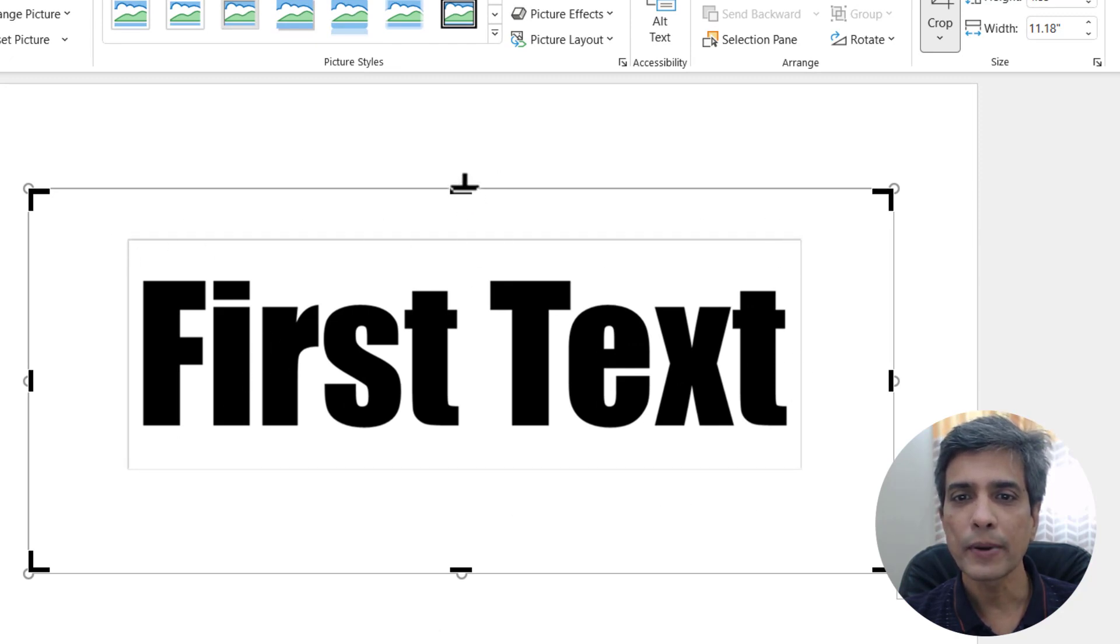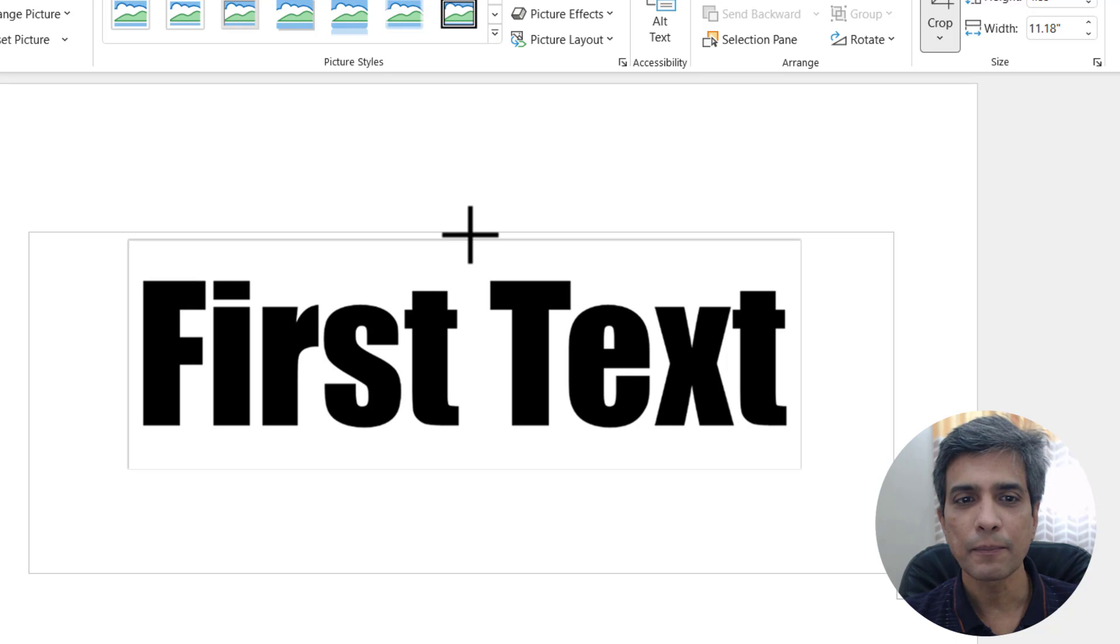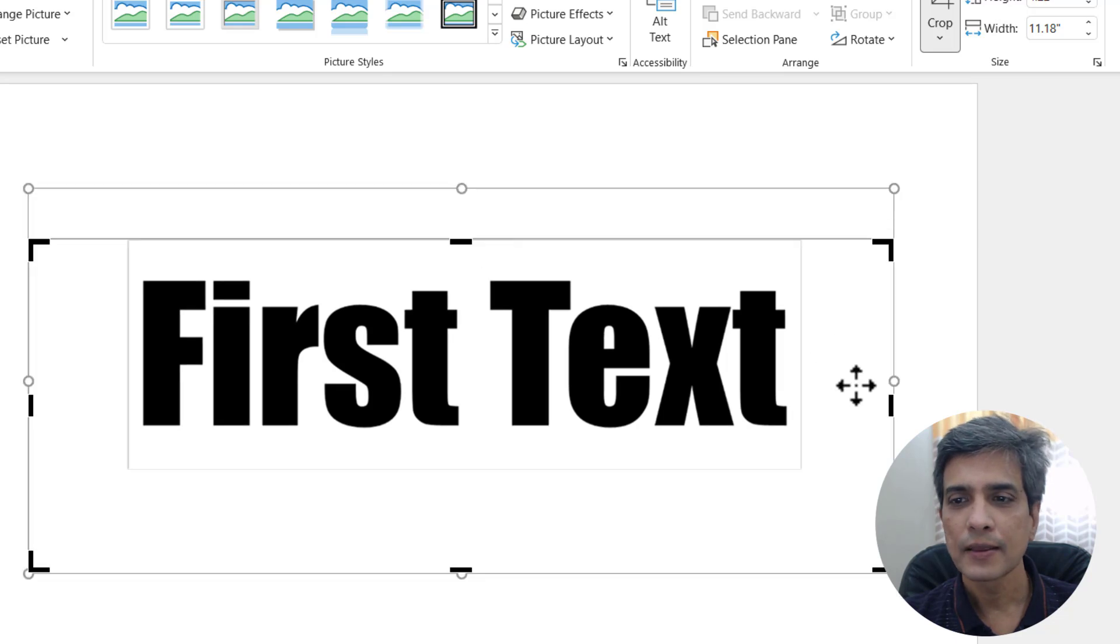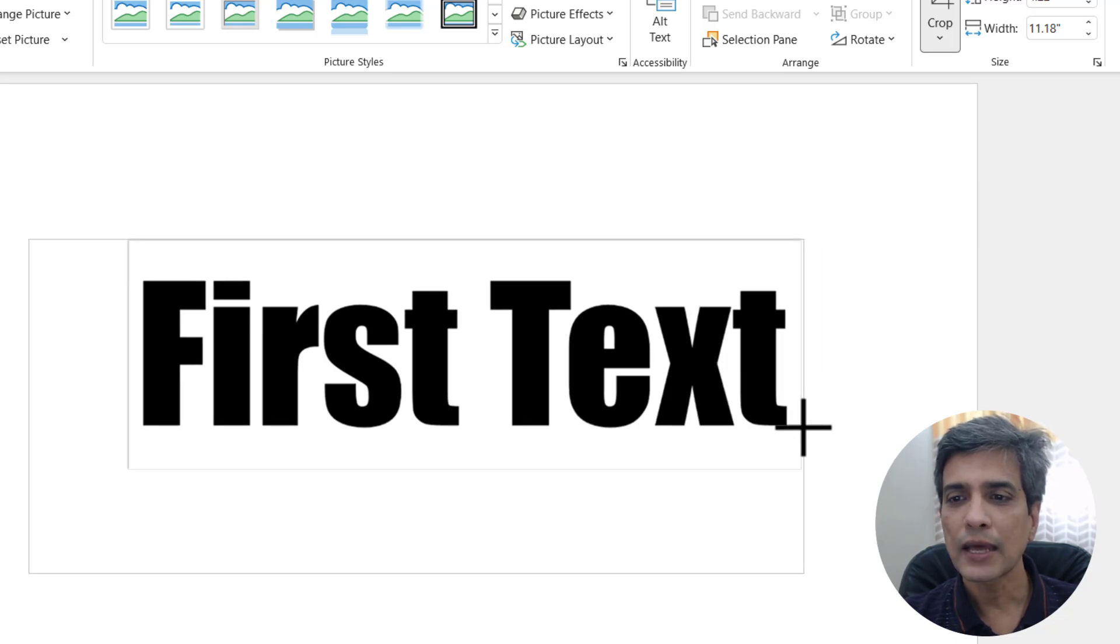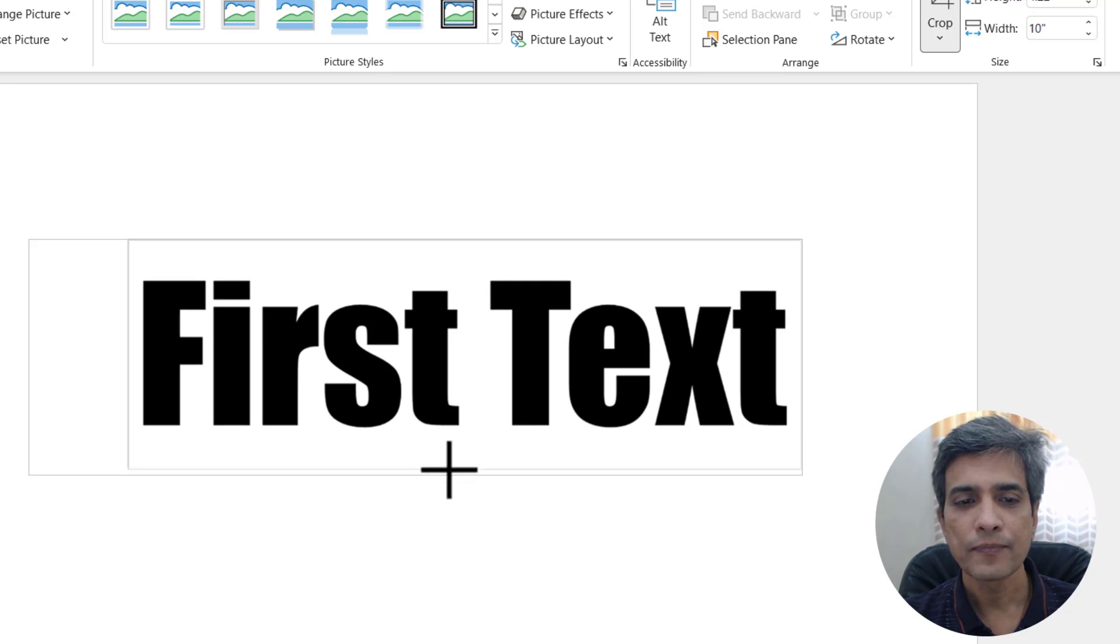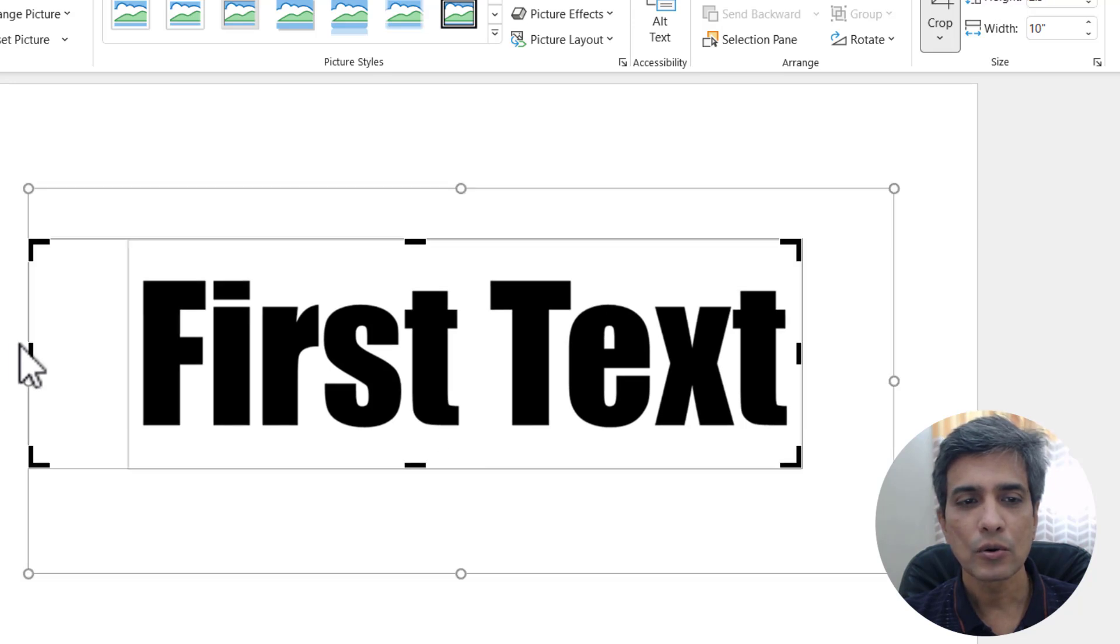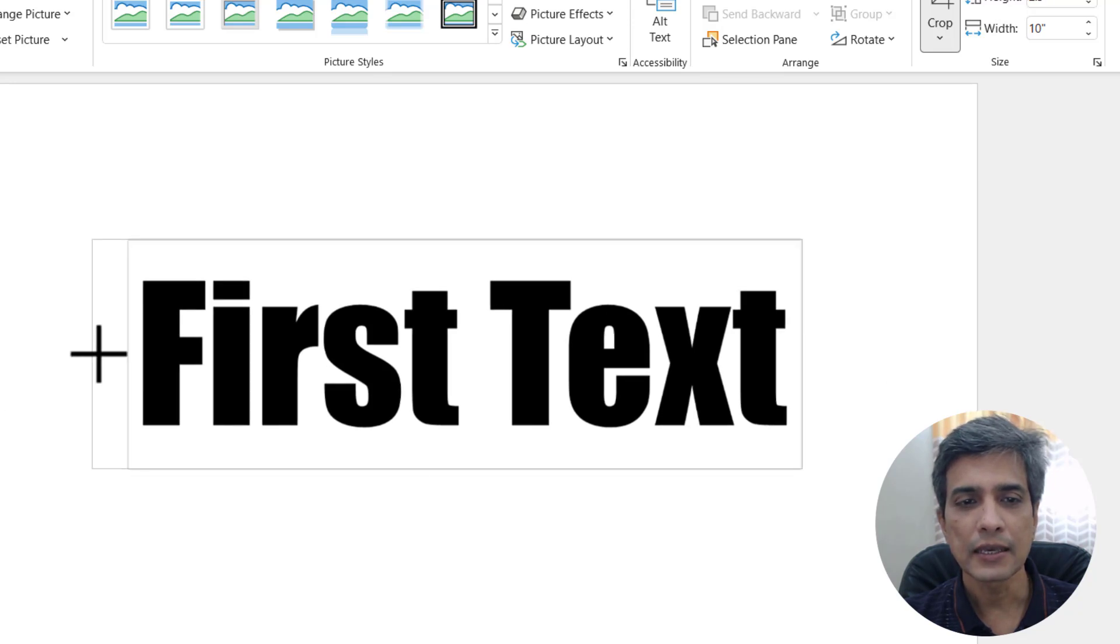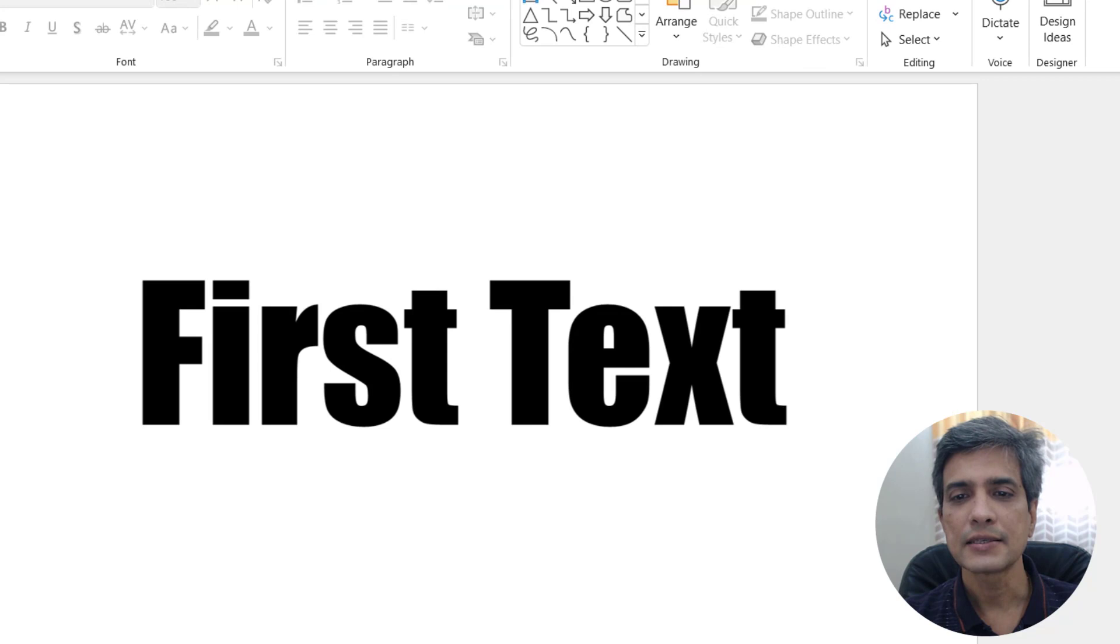So I'm going to crop it till that place here. This ensures that we don't unnecessarily cover too much of area here. So this is cropped out. Excellent.